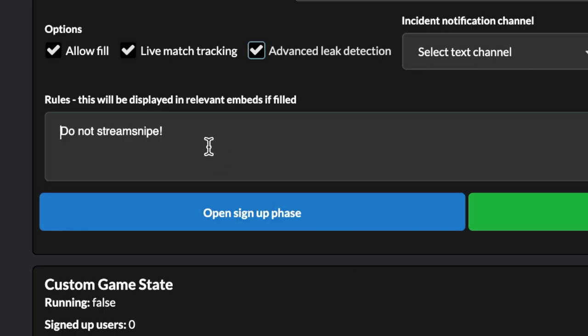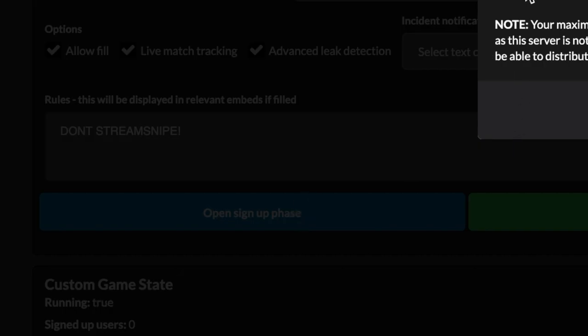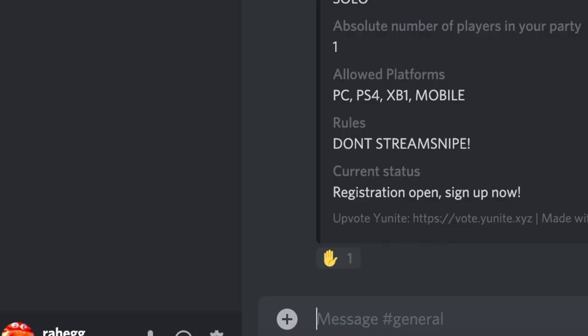Now fill in the text down here. This is what's going to tell the people in your server, so just write whatever you want and then click open sign up phase. That'll let people sign up for the custom match. The way they're going to sign up is by clicking on this hand icon, but before you can do this you're going to have to verify with Unite. It'll just say click the hand icon to verify with Unite. It's a pretty self-explanatory process. It'll ask you which platform you're on and your epic username, and that's really all.